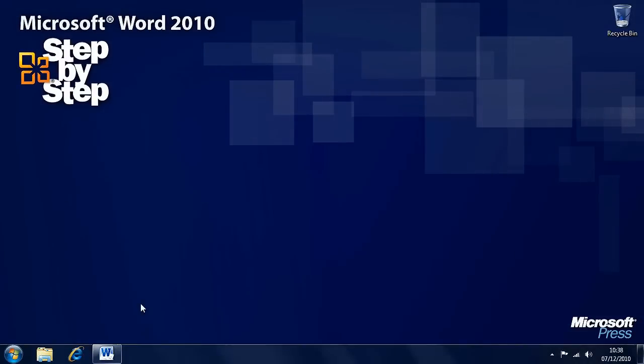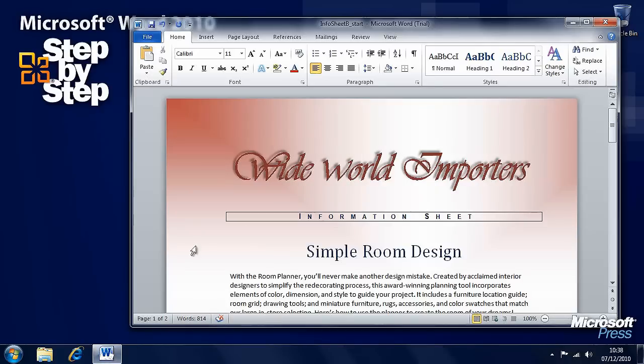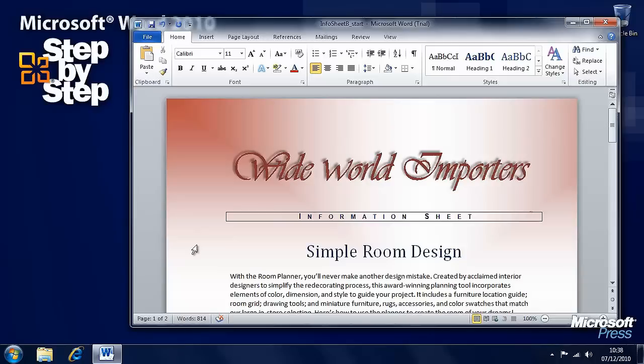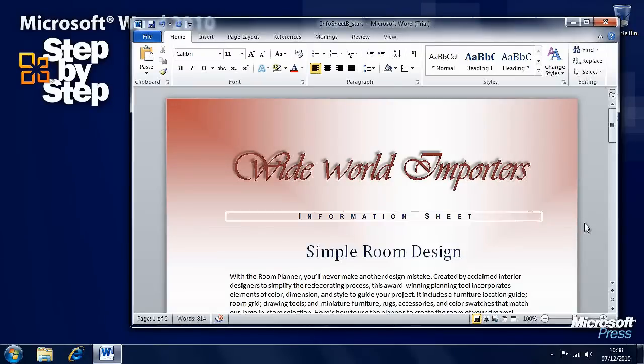Now that we've had a look at how we can preview and adjust page layout, let's look at how we can control what appears on each page. In this section we're going to be using the InfoSheetB practice file in the Chapter 6 folder.